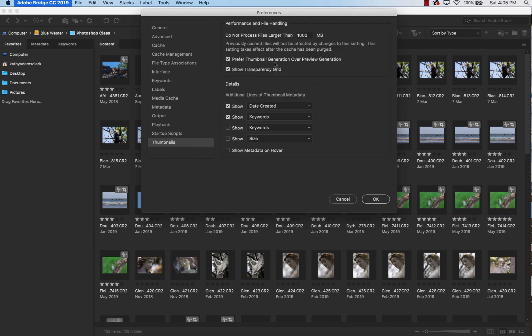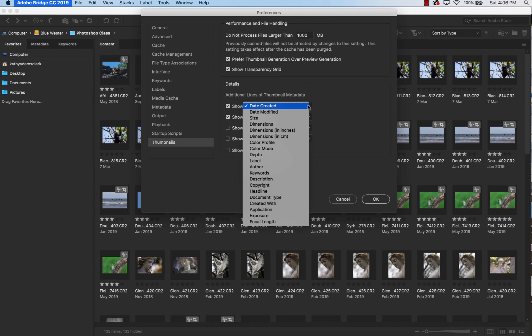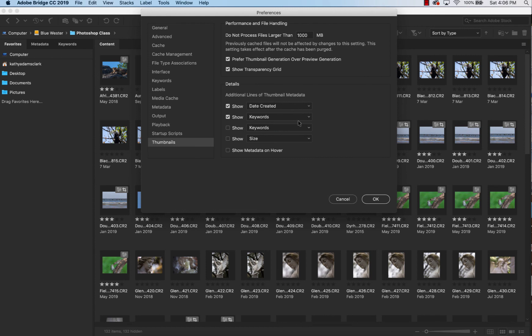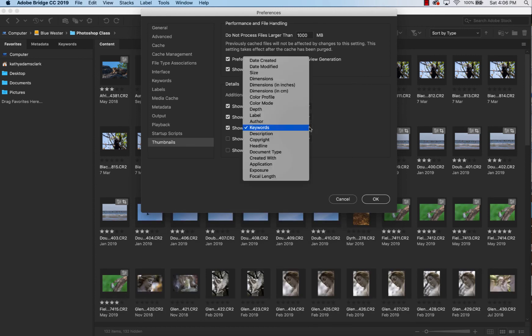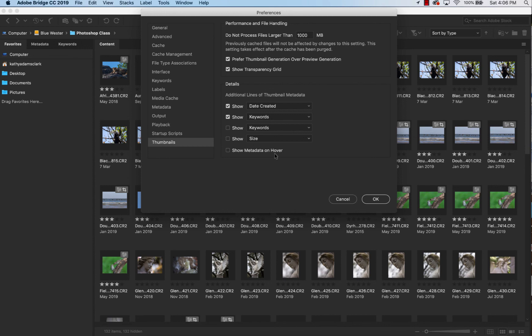Thumbnails. I've clicked Prefer Thumbnail Generation over Preview Generation. Show Transparency Grid. And underneath each one of these thumbnails over here, over on my Bridge, I want to see the date created and I want to see my keywords. Click those for now and then later on, you just pull down for date created, pull down for keywords. Later on, you might find that you want to see something else. You want to see a third line. And that's totally up to you. But for right now, just click those two, get those two set, and then we're in good shape.